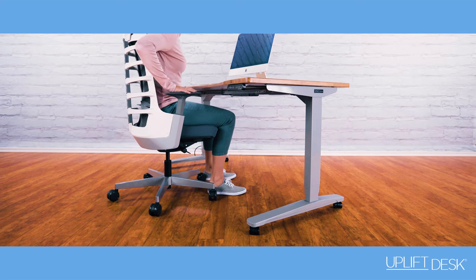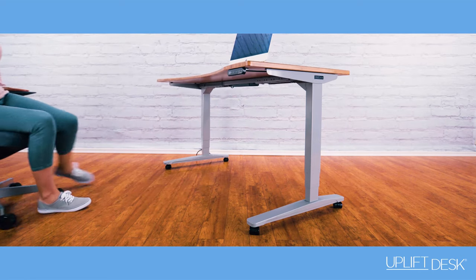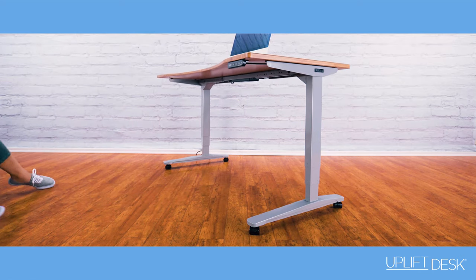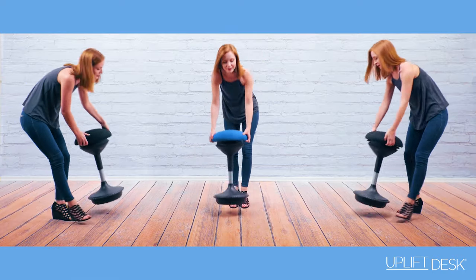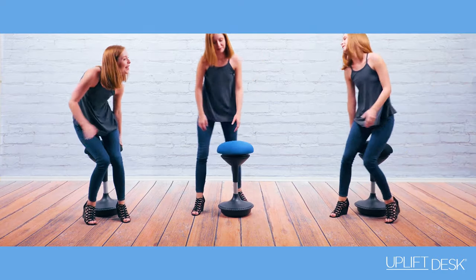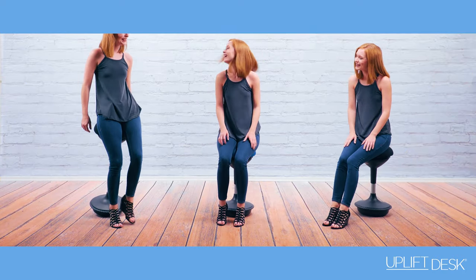As modern-day office workers we sit too much throughout the day. We sit in our car and at all our meals. When we get home we sit in front of our TV.